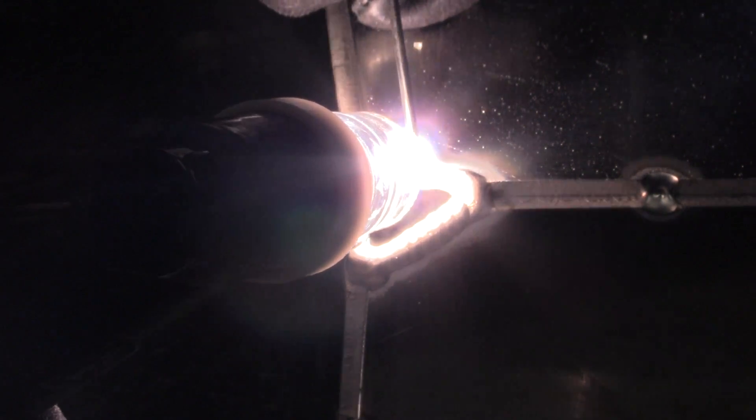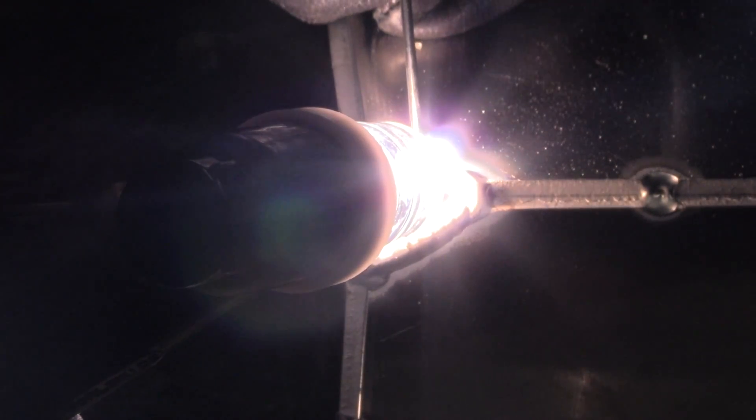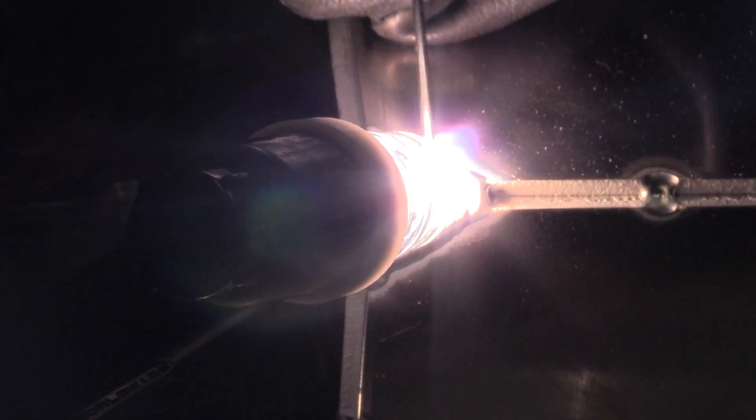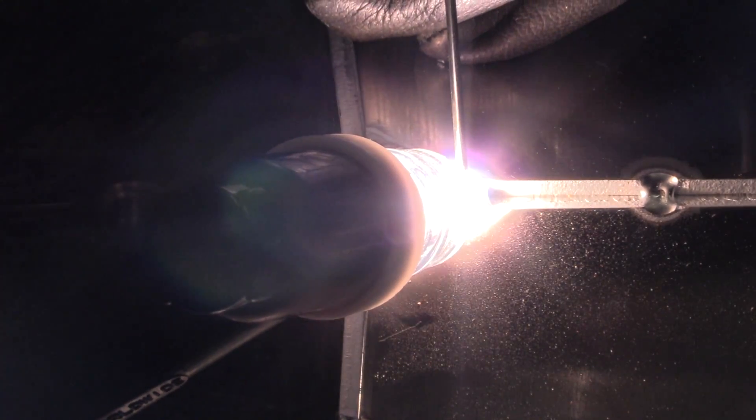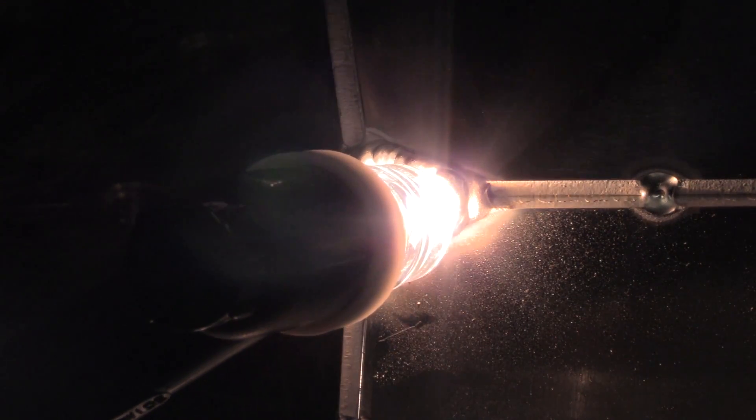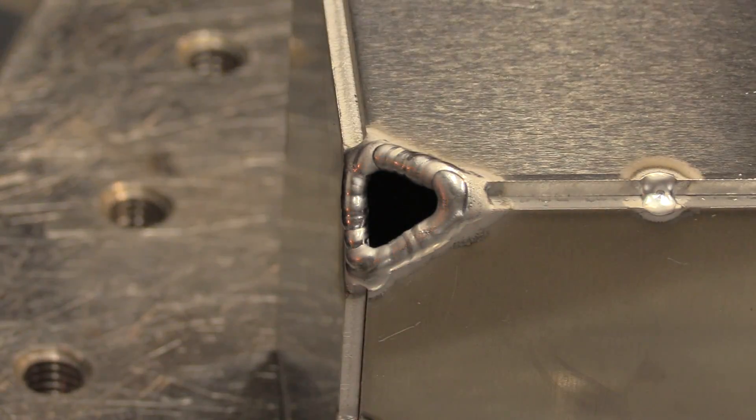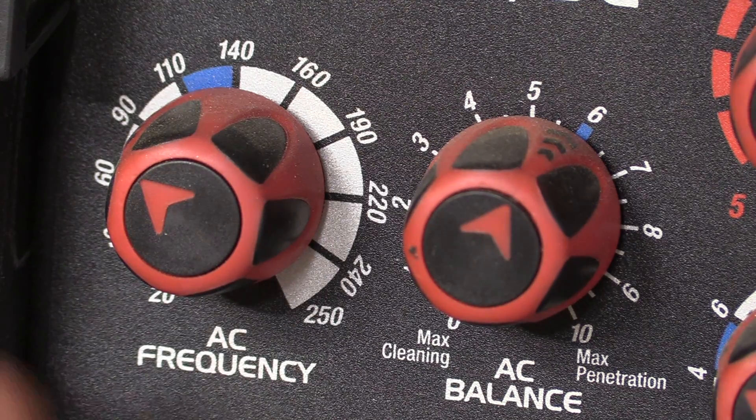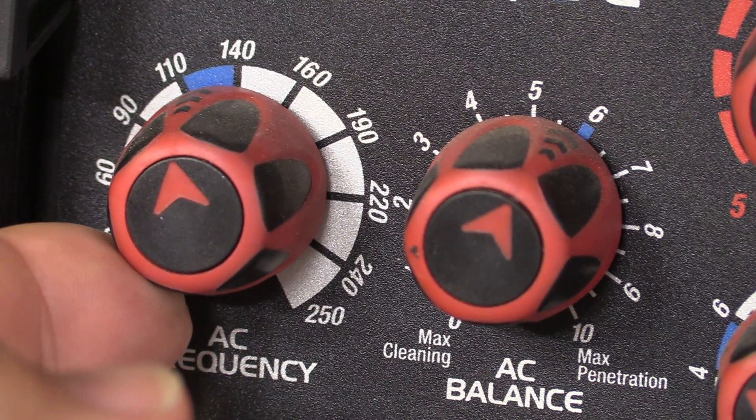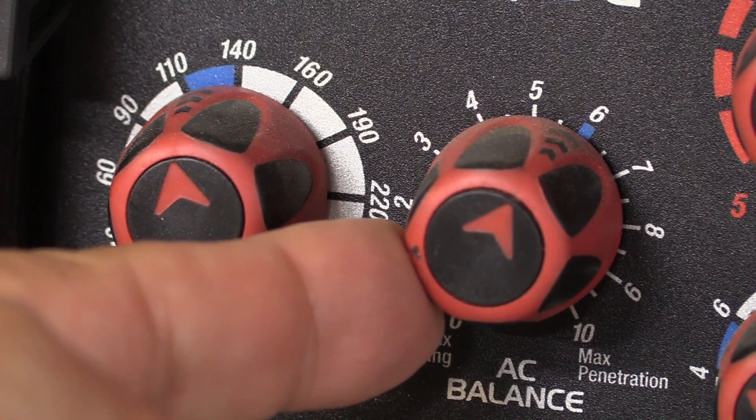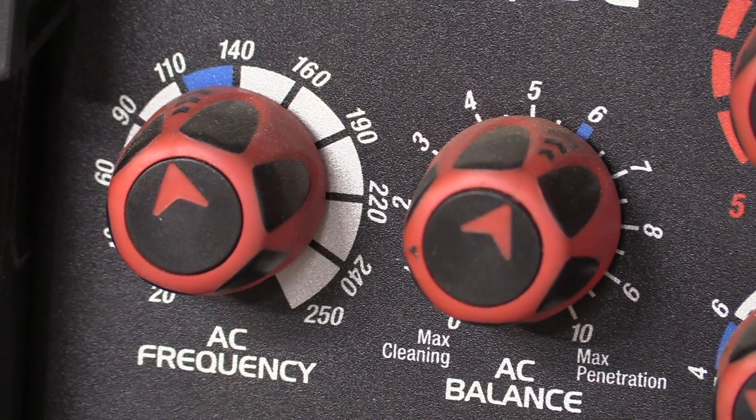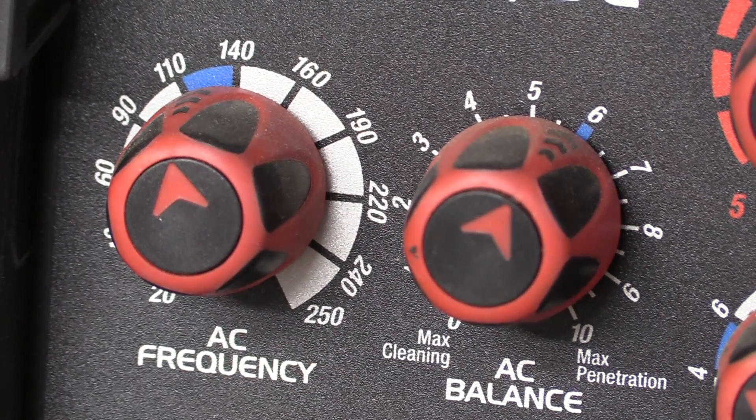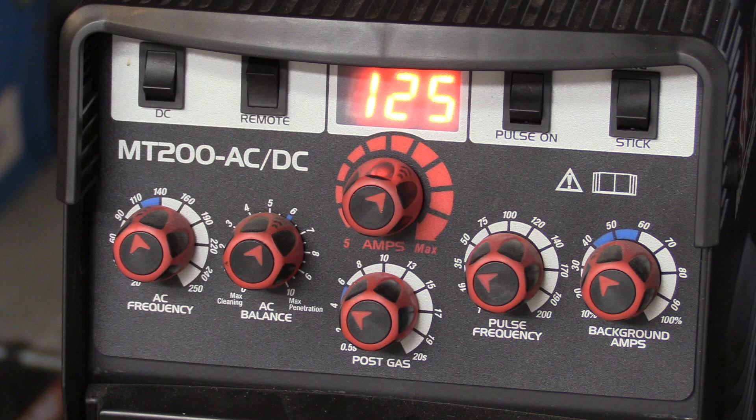And I'm using a little bit smaller diameter filler wire for this first bead. I'm using 1/16th, 1.6 millimeter 4043 wire just to get a bead on there. And so I'll let that cool just long enough to grab a 3/32 rod. The machine I'm using today has these little blue markers for the sweet spot recommended starting point settings. And I'm using 120 hertz and 6 on the AC balance.